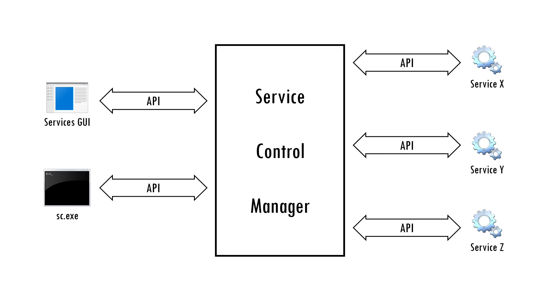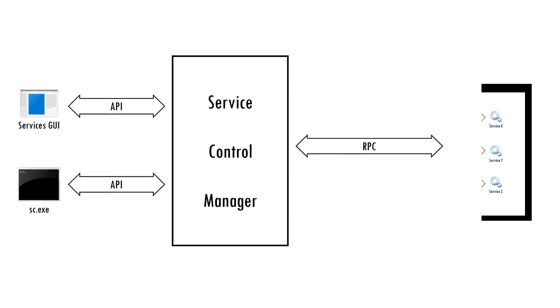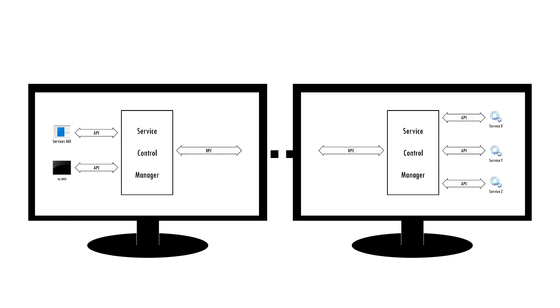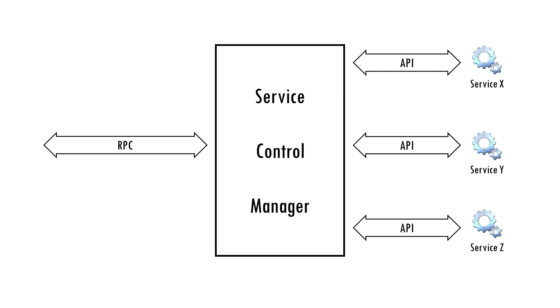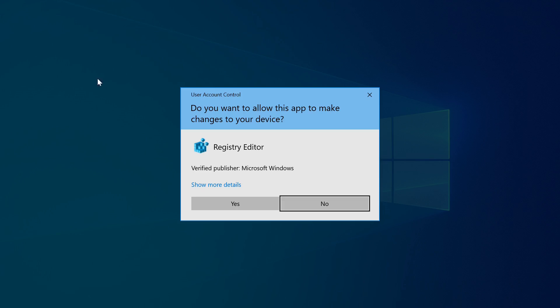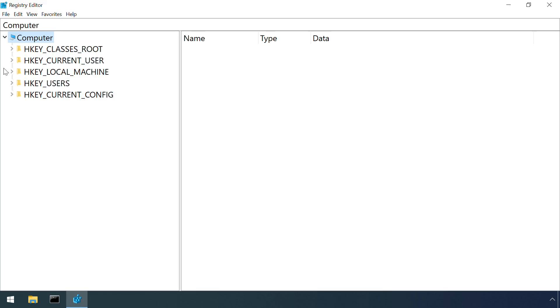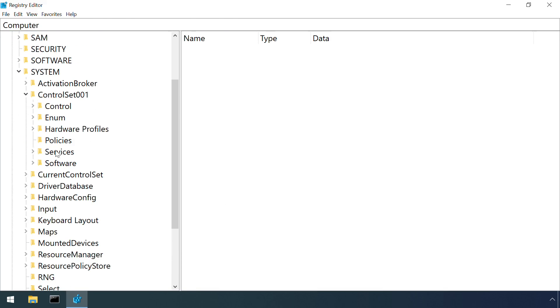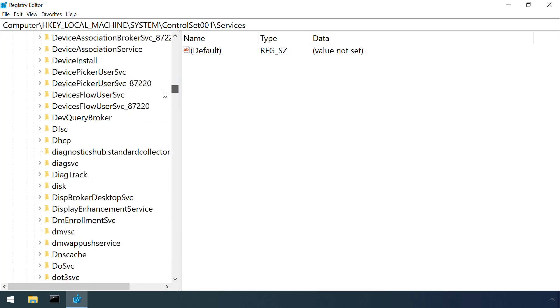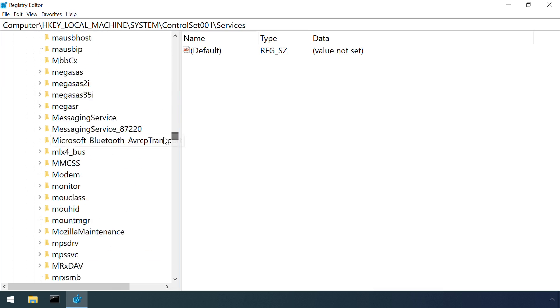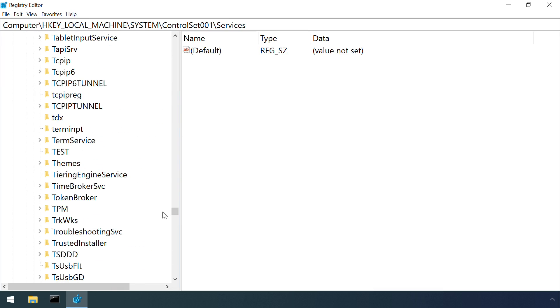Rather, they are sending requests to the service control manager via the Windows API. The SCM also has the ability to send requests to other computers over a network via remote procedure call over TCP port 445. This gets handled by the remote machine's service control manager. One final thing to note is that the service control manager stores its configuration in the registry under HKEY LOCAL MACHINE SYSTEM CURRENT CONTROL SET SERVICES.